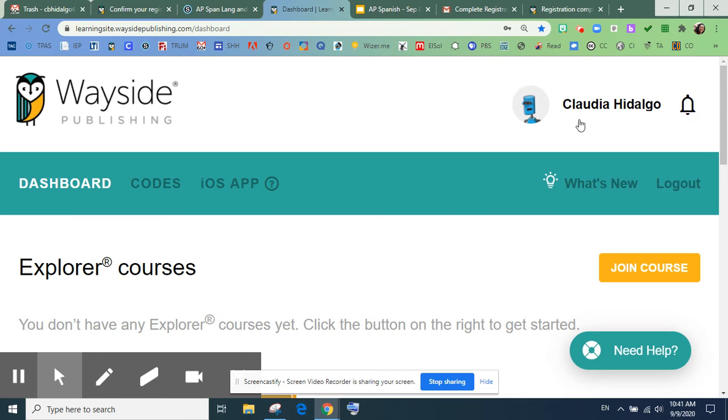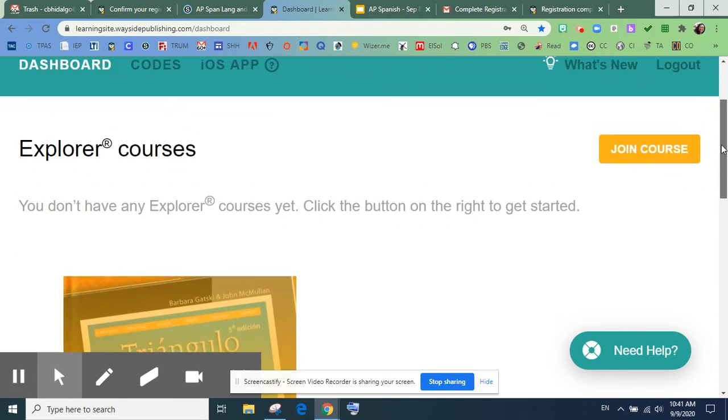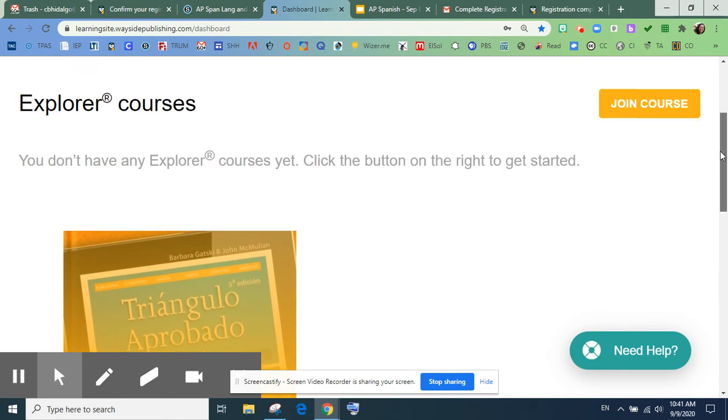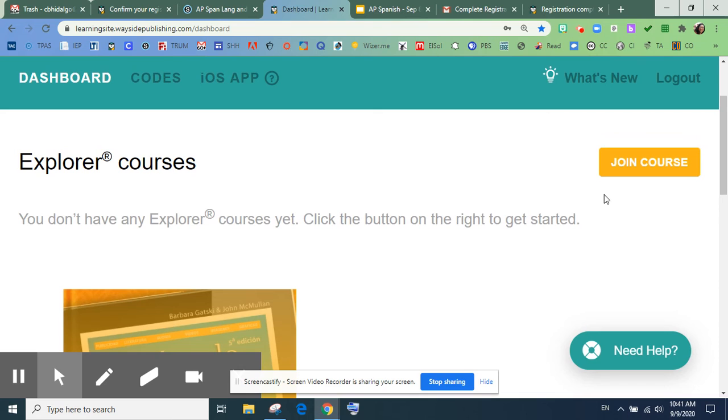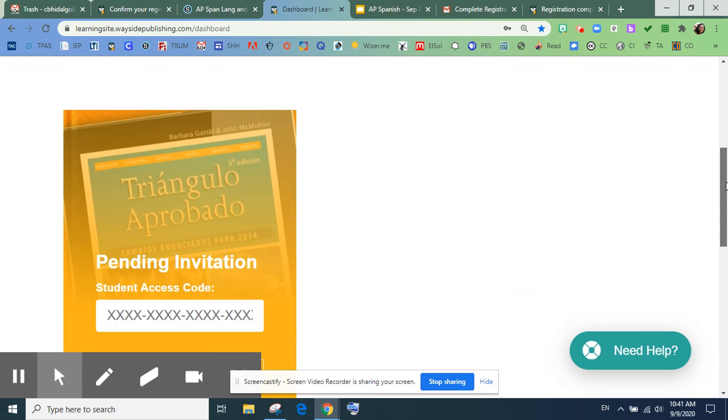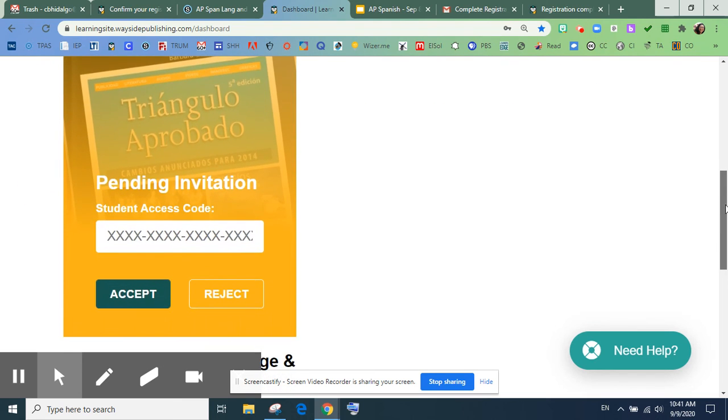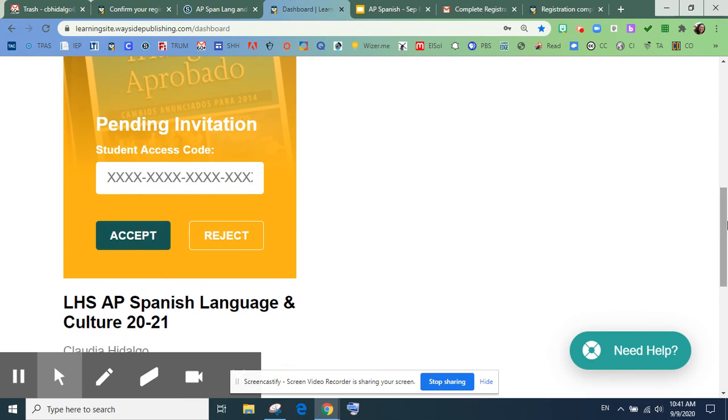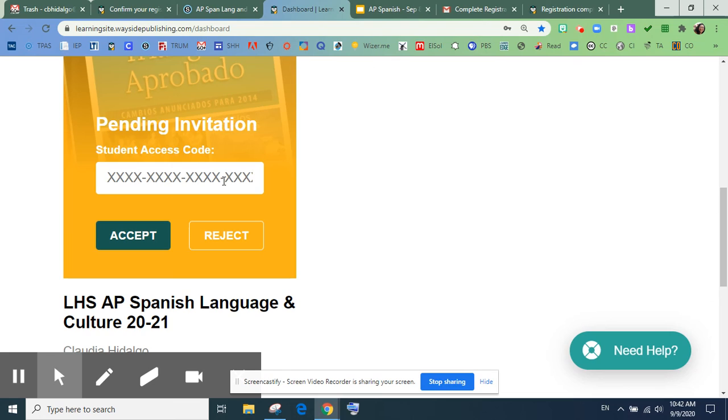Muy bien. Y aquí vamos, yo ya les envié una invitación al correo estudiantil de la high school. Y entonces, deben ustedes ver mi curso aquí, porque ya tienen la invitación y aquí van a buscar el código del libro y vas a meter el código aquí.